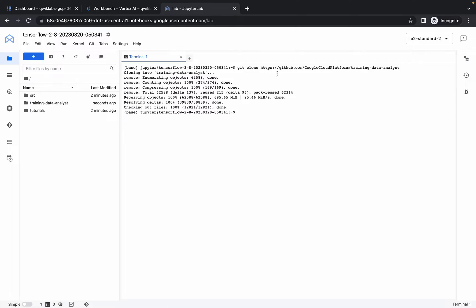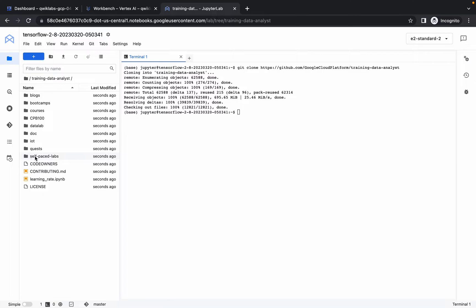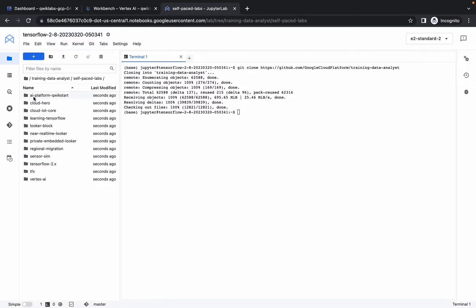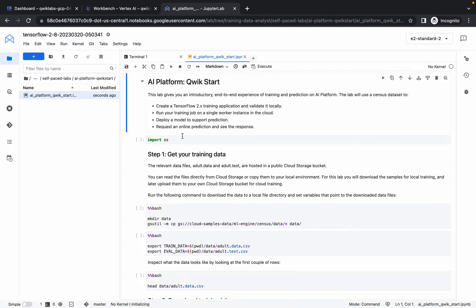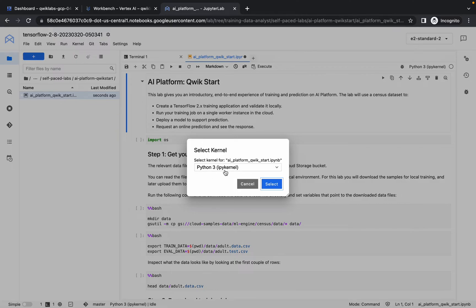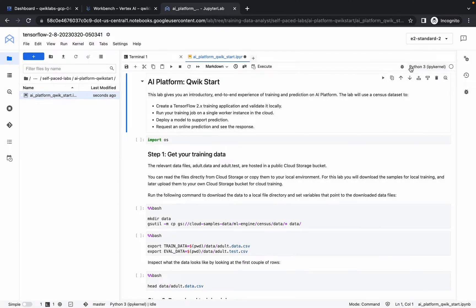The command has been executed properly. Now click on the training folder, then the self folder, then the AI platform folder, and click on the file. Please pay attention: for running the command, you can use the play icon or Shift+Enter. Before that, make sure your kernel is set to Python 3.